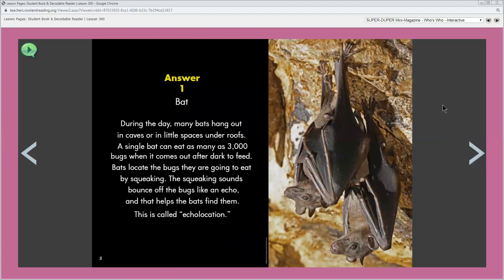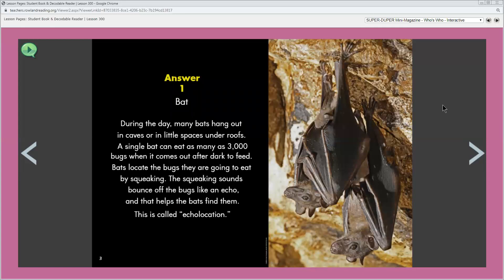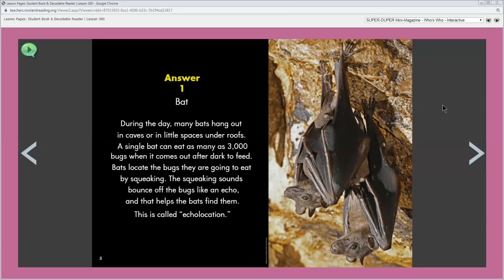And then the next page, page number three, the author gives you the answer. She shows you the answer number and then names the animal that the riddle is about. And then the page gives you more facts about that animal. It also shows a big picture of the animal. Are the other two riddles in the book set up like this? Yes, it is.